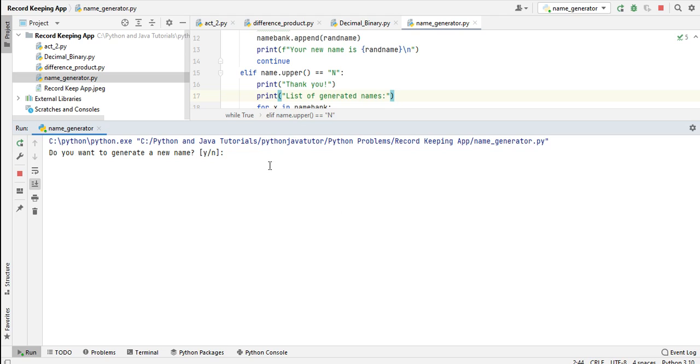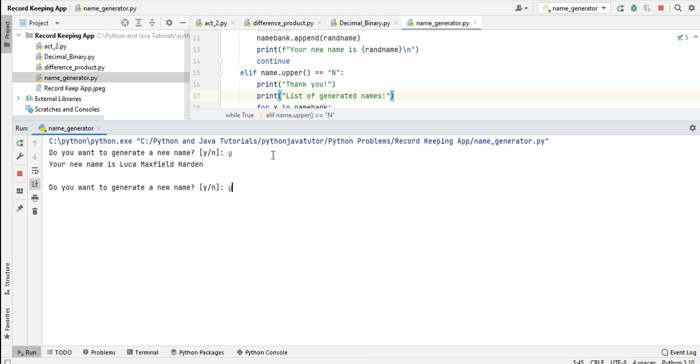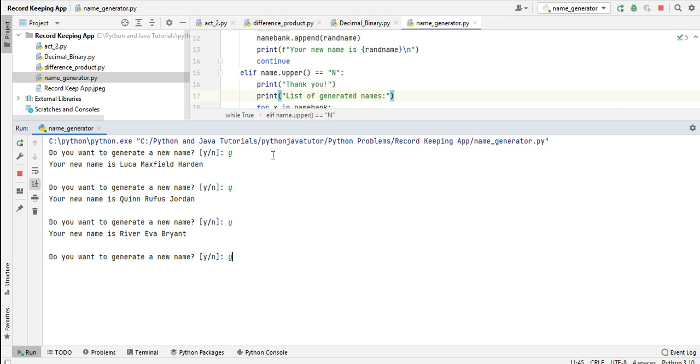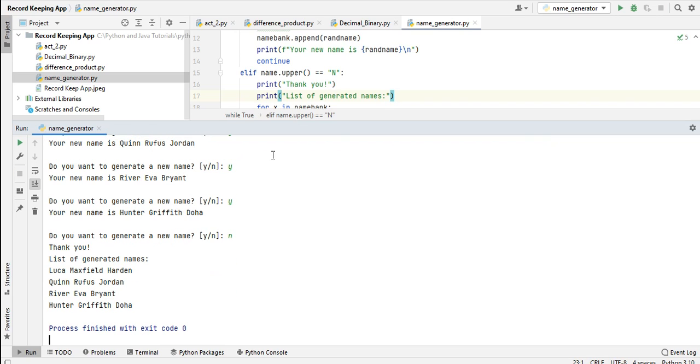Do you want to generate a new name? 'Y' for yes. Your name is Loka Maxfield Harden. Do you want to generate a new name? 'Y' for yes. Your name is River Eva Bryant. Do you want to generate a new name? Yes. Hunter Griffin Doha. Do you want to generate a new name? 'N' for no. So we have here the list of generated names.